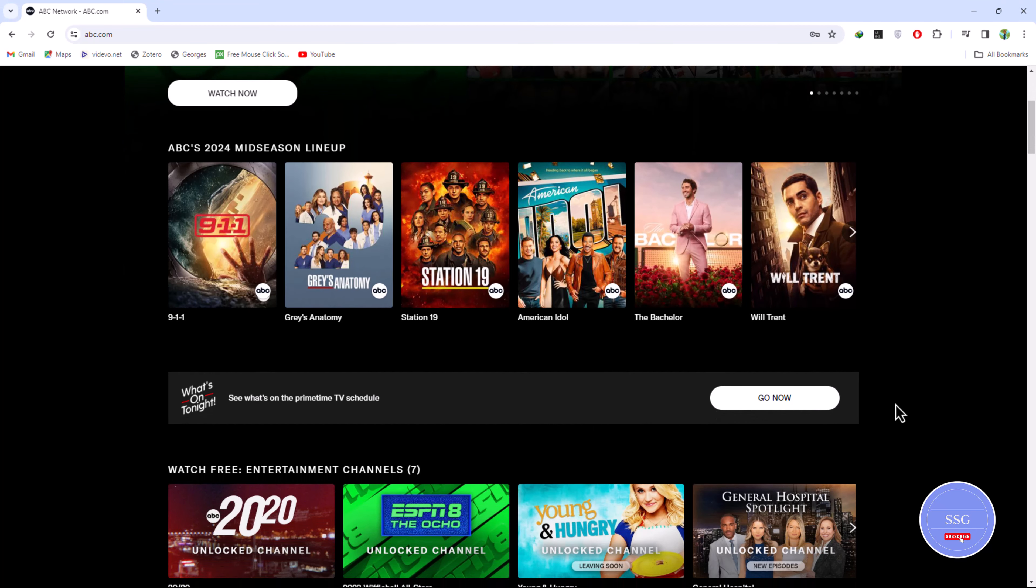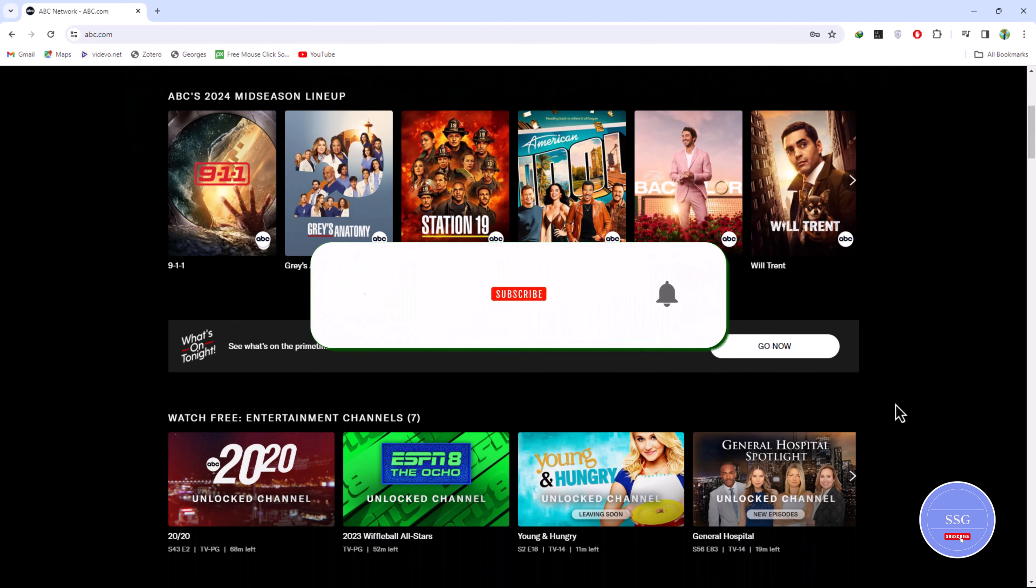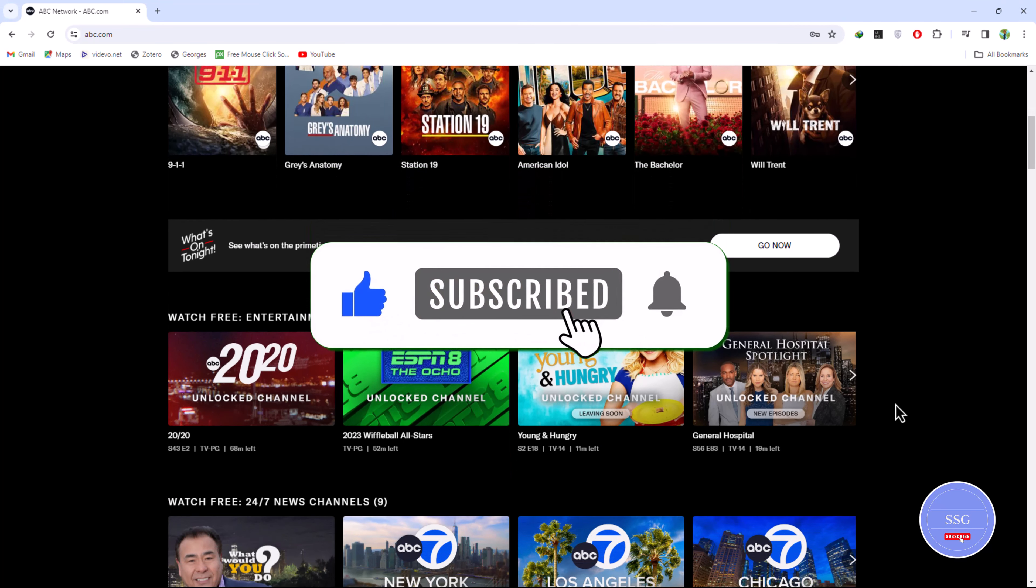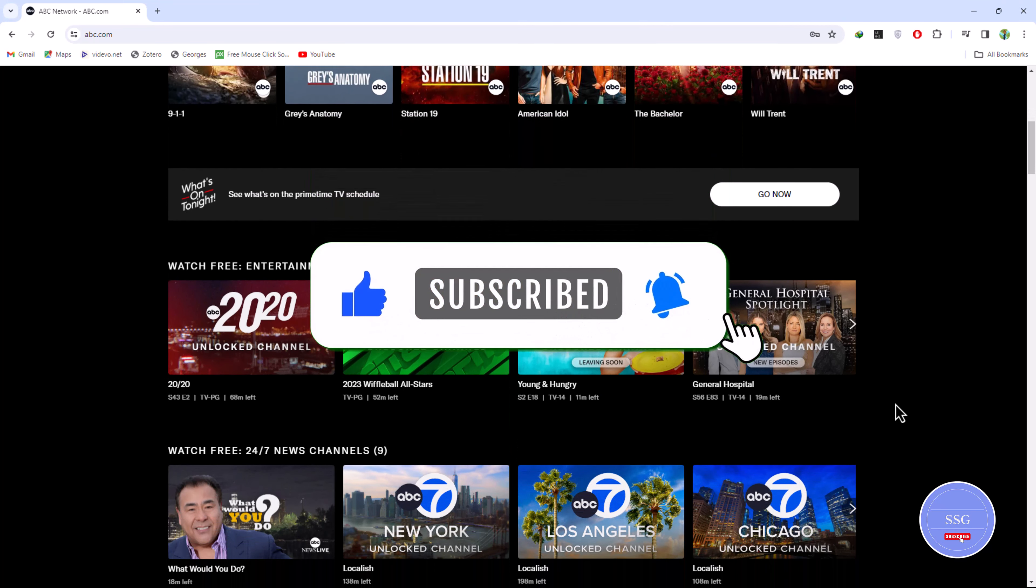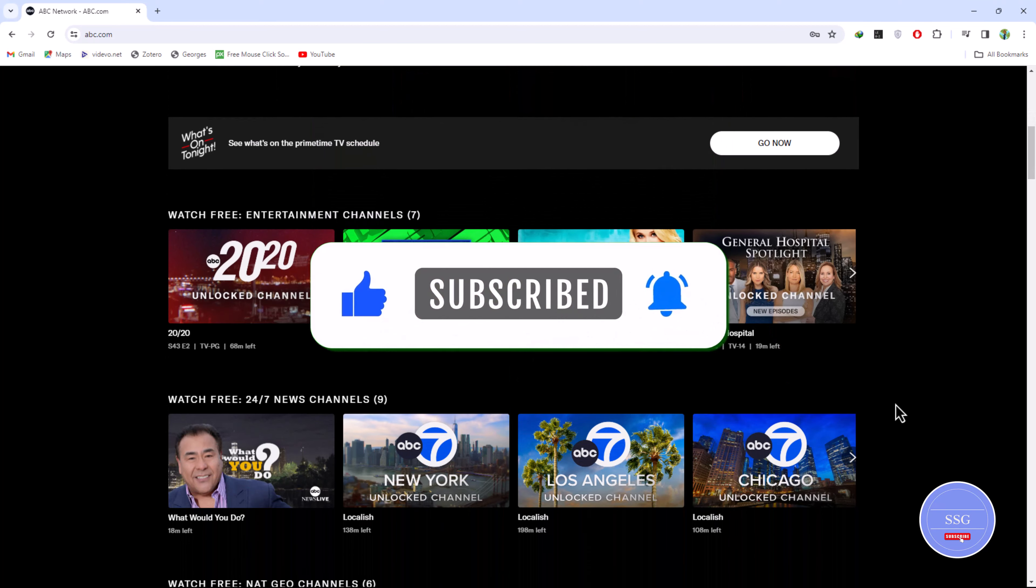Leave a comment, like and subscribe for more tech tips. Thanks for watching.